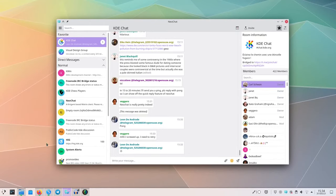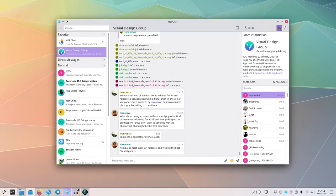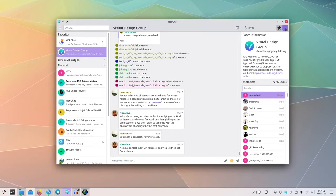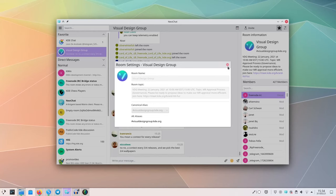NeoChat is an application you can use to chat through Matrix. As an example, all internal KDE discussion happens on the KDE Matrix instance channels, and you can use NeoChat to participate in them.